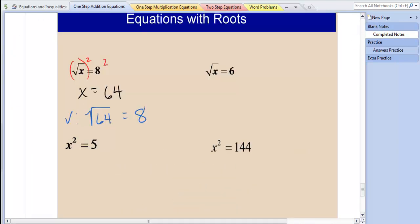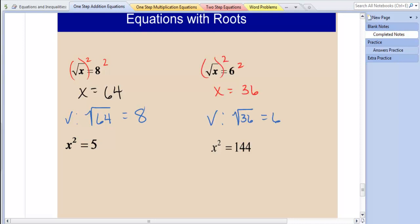You try the next problem: the square root of x equals 6. You should end up with x equaling 36, because the square root of 36 does equal 6. We know this is true.